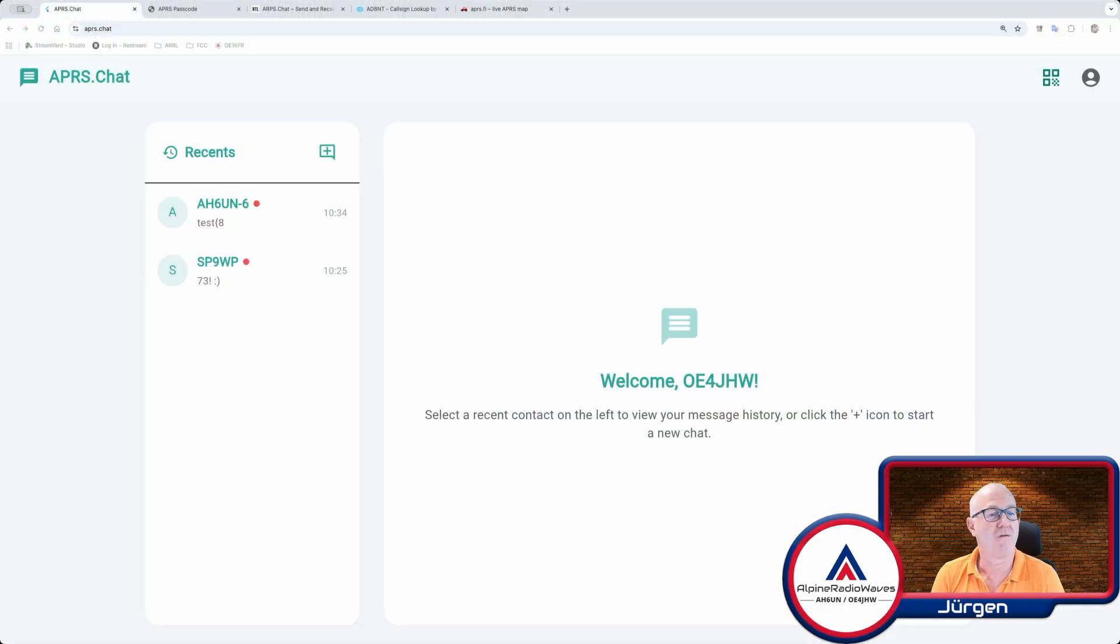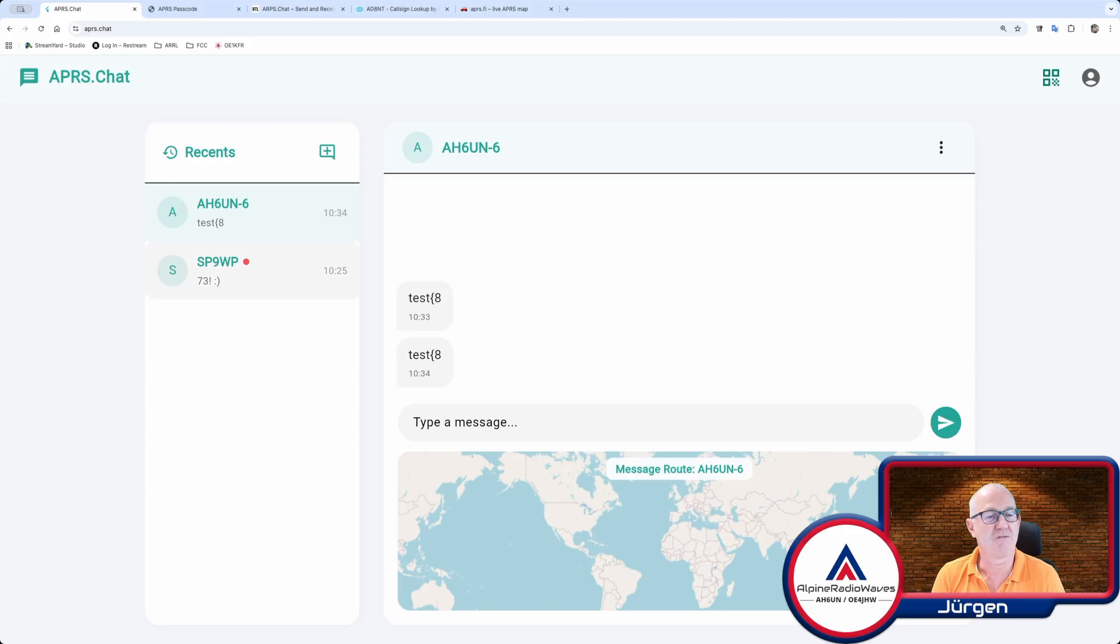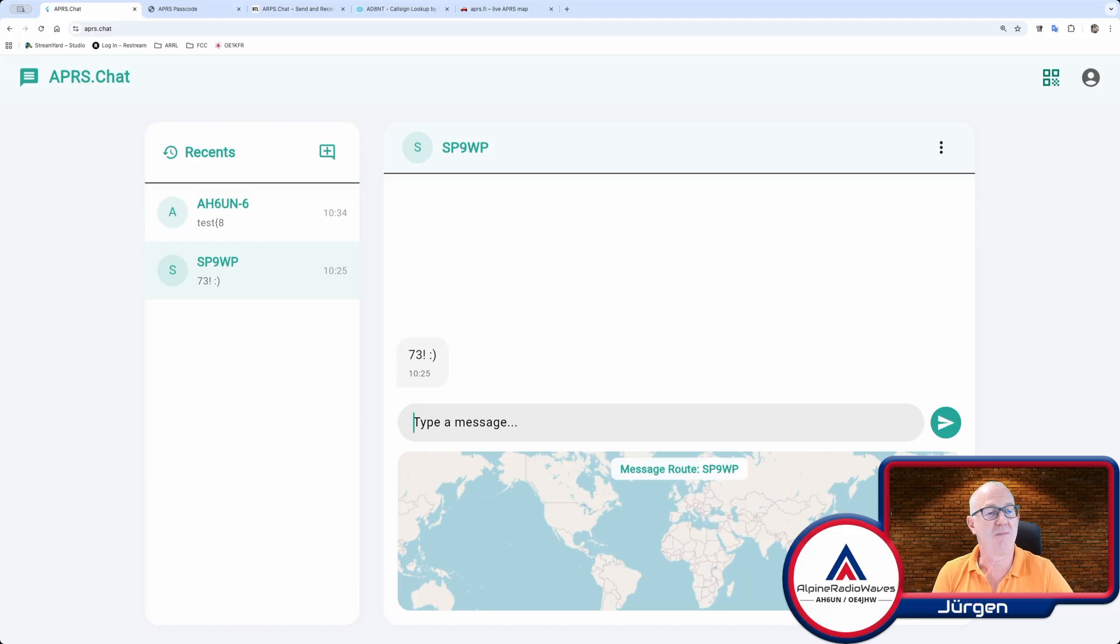Now let's switch over to APRS.Chat. And on APRS.Chat, I received a message from AH6UN saying test. There is also a second one by SB9WP. That's great. Let's answer him with 73.